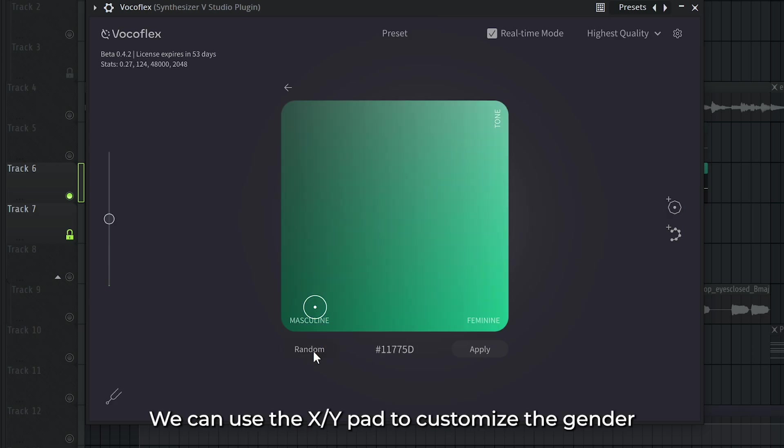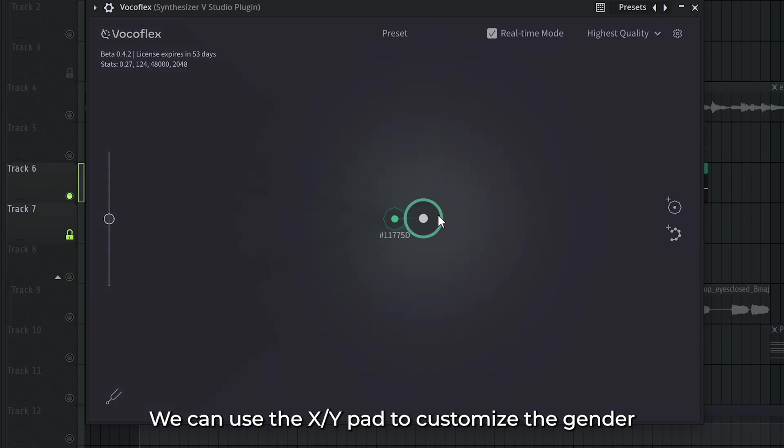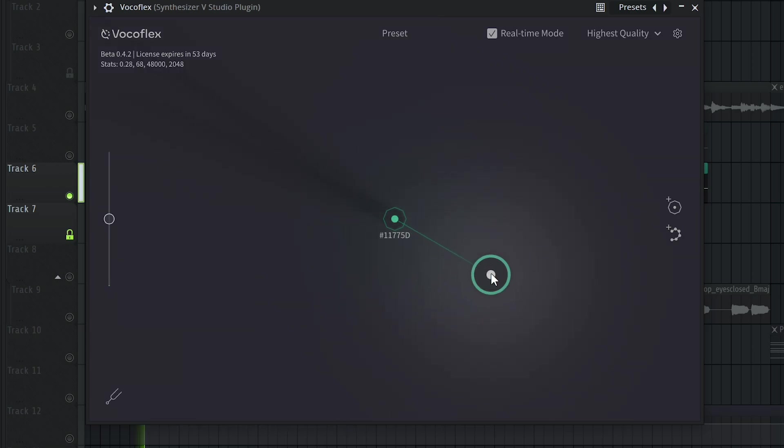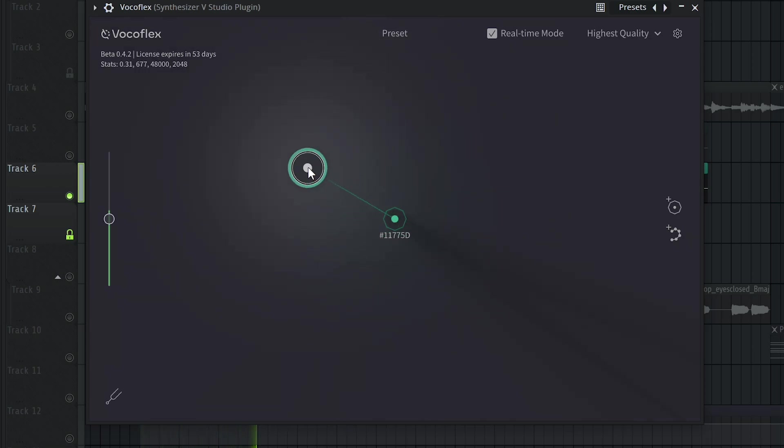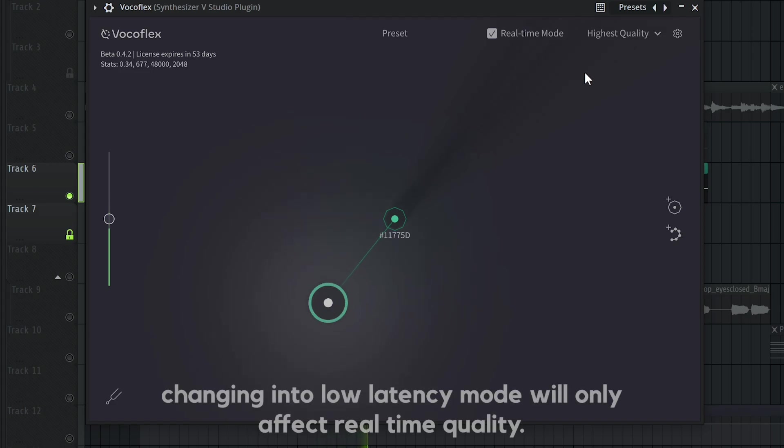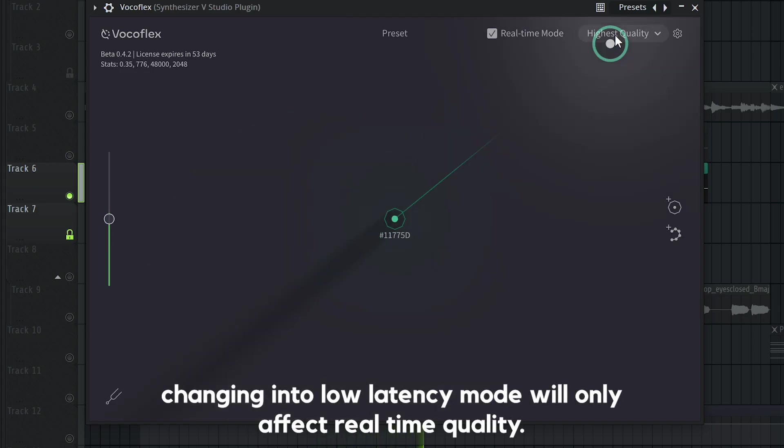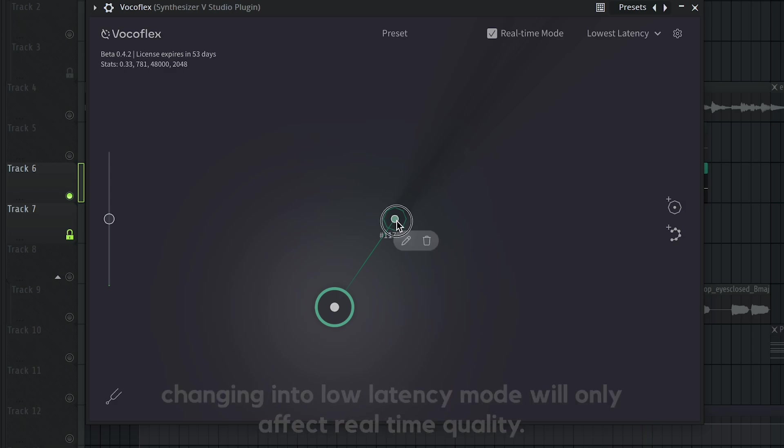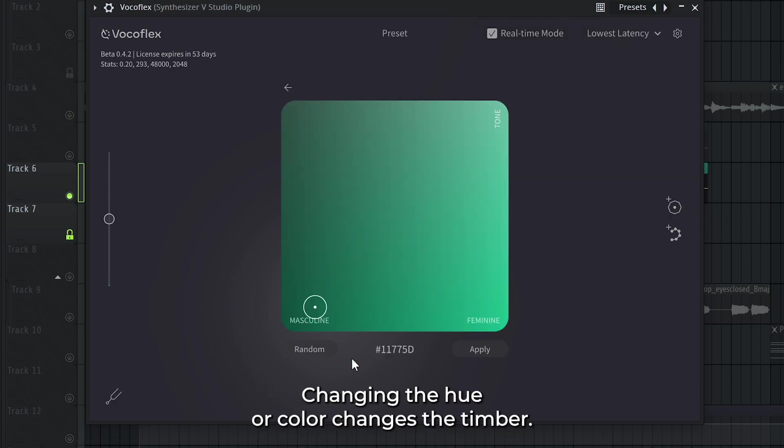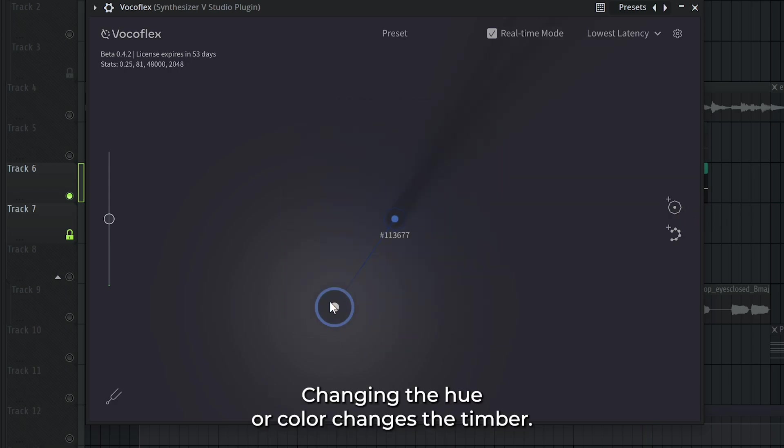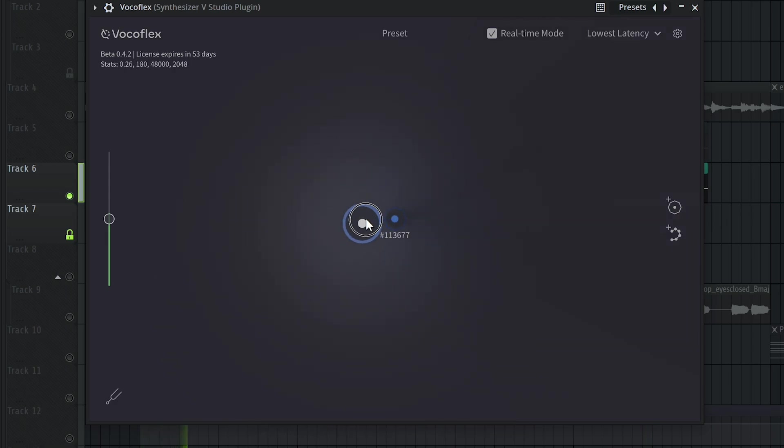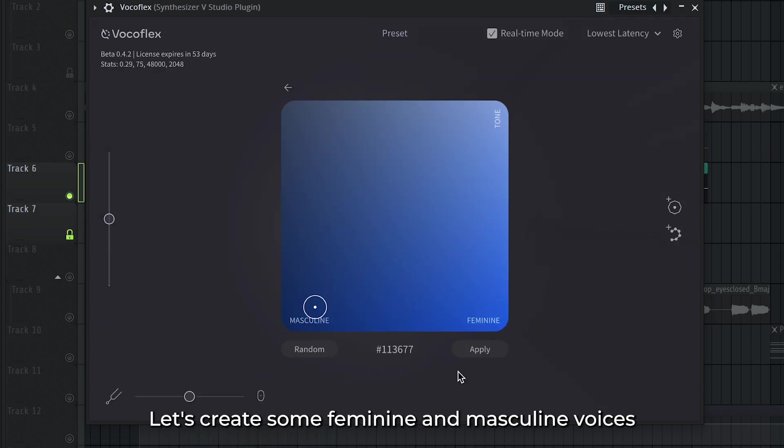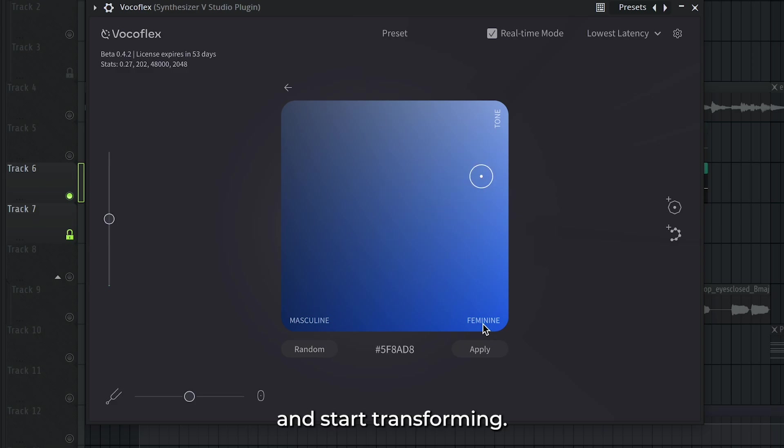We can use the XY pad to customize the gender of our voice. Changing the hue or color changes the timbre. Let's create some feminine and masculine voices and start transforming.